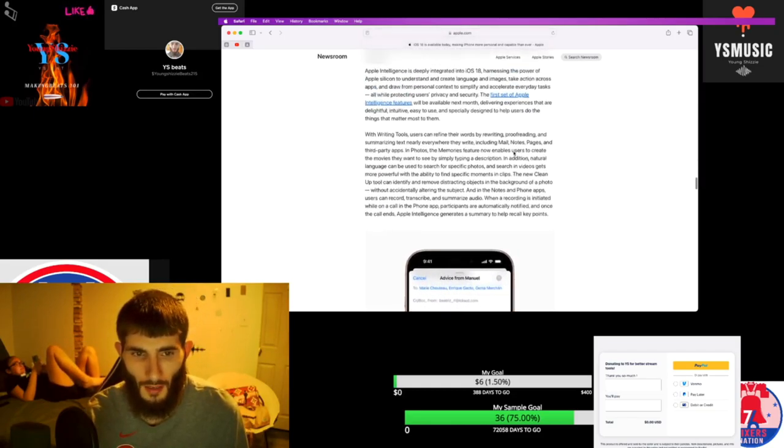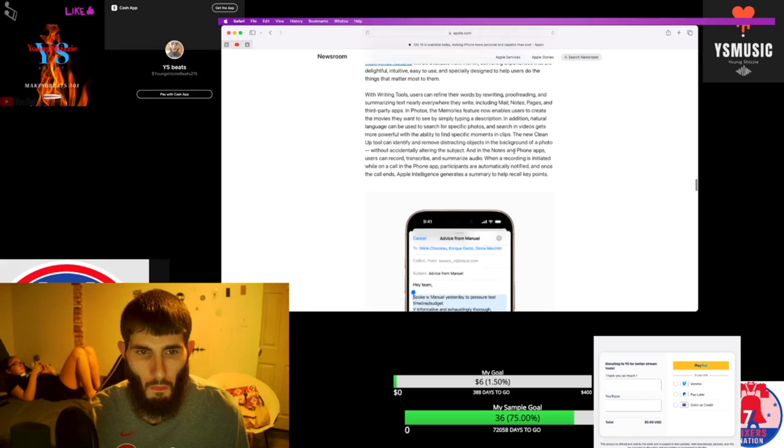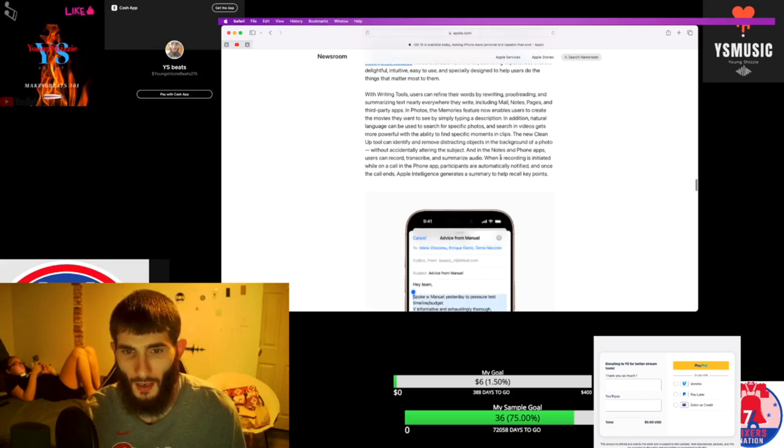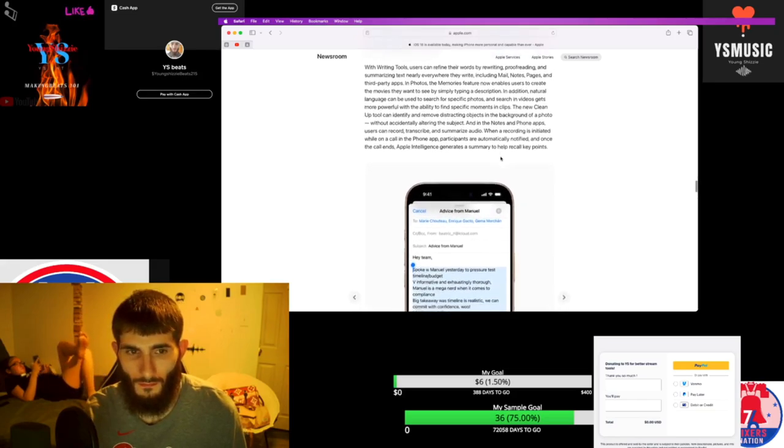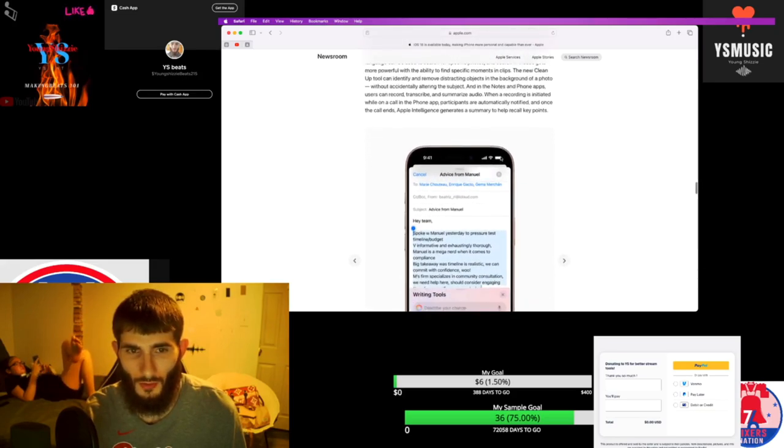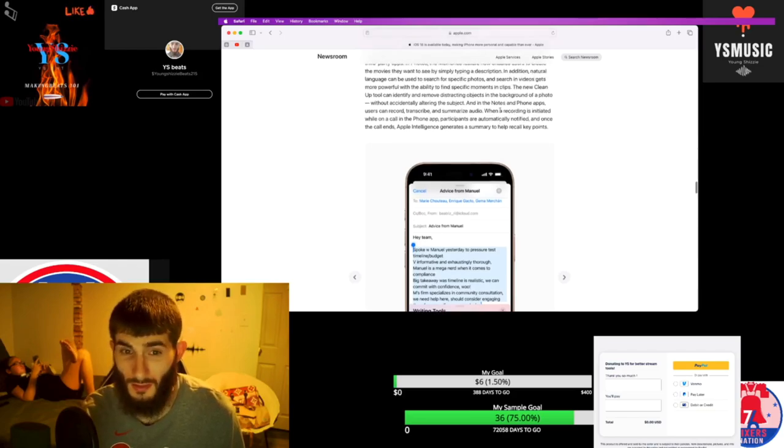They updated the mail app. With the AI you can clean up tool and identify and remove distraction objects in the background of a photo. That's crazy.